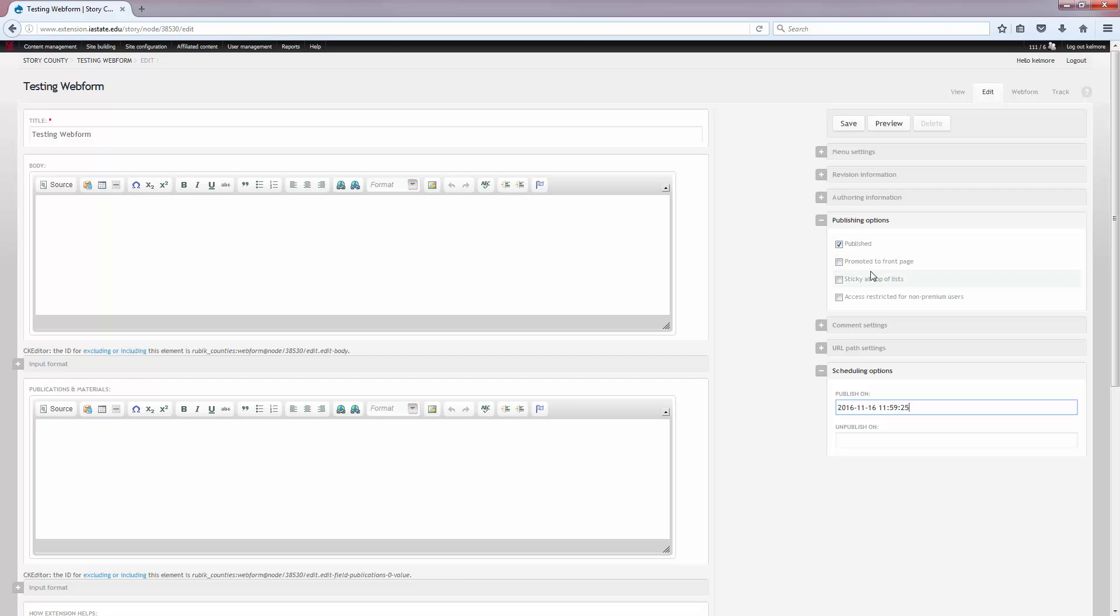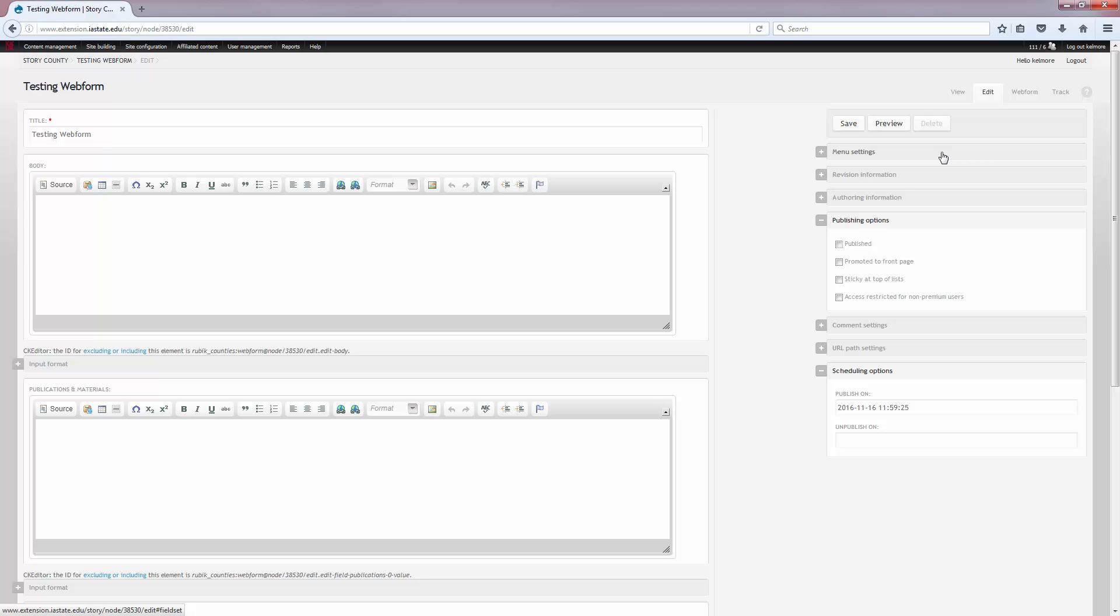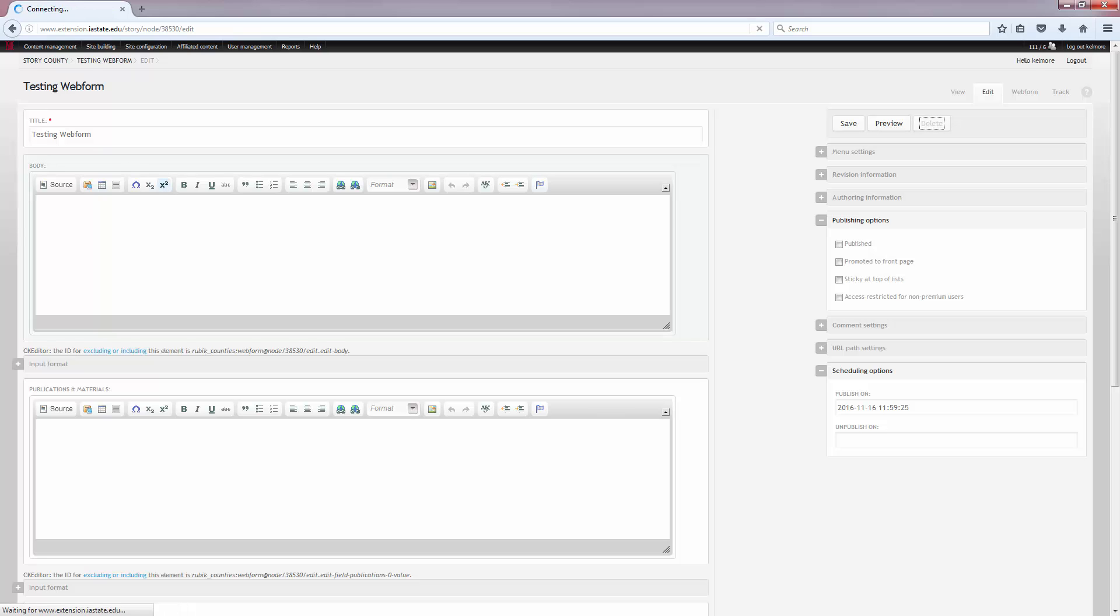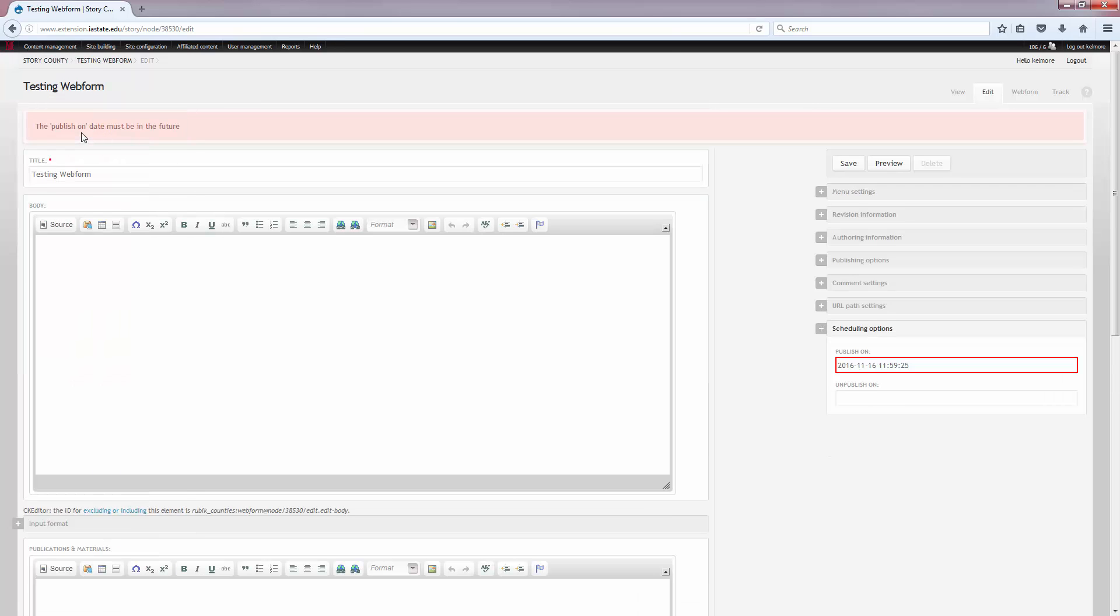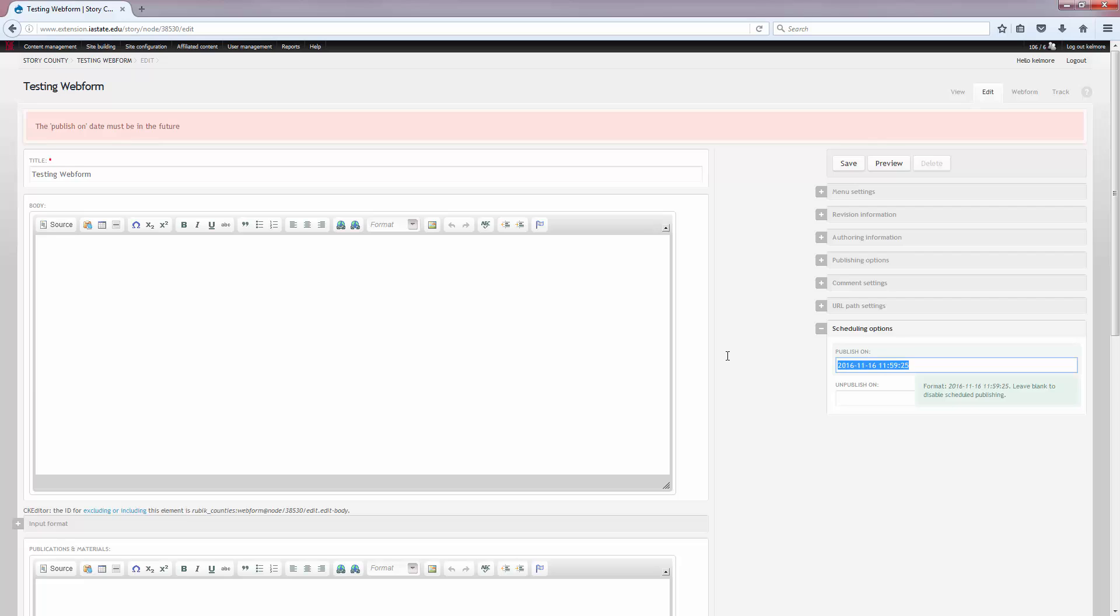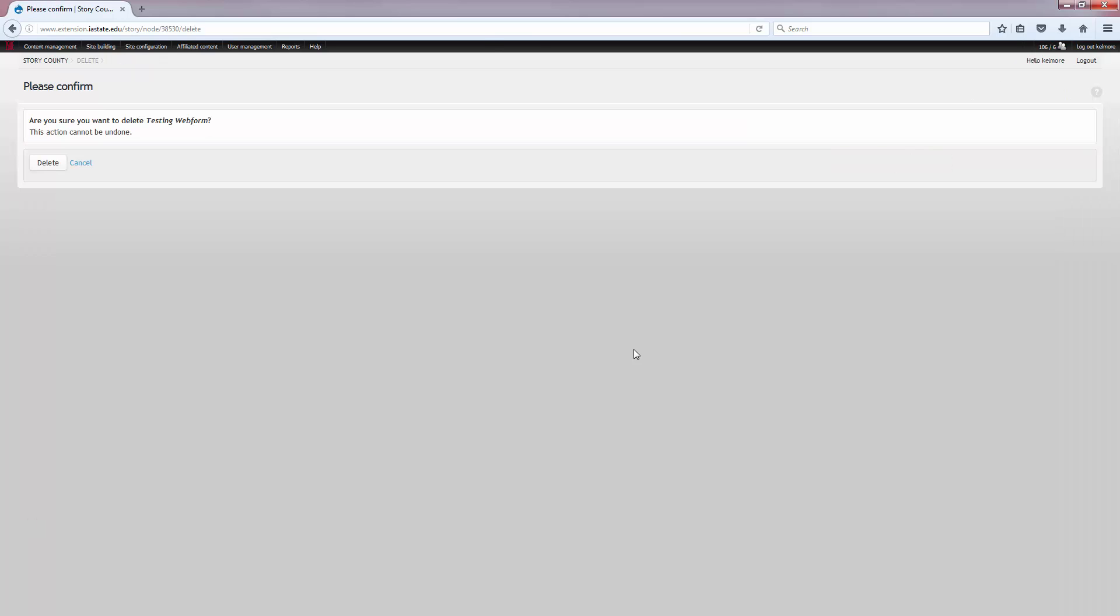Unpublishing a web form is just making sure that published box is unchecked and deleting a web form. You can just click the delete button here. Just remember that deleting a web form removes it entirely from your website and there's no way to get it back. So just make sure that you definitely never need this web form again if you're going to delete it. Obviously, this is a testing web form and I don't want to save it on this particular site so I'm going to go ahead and delete it permanently.